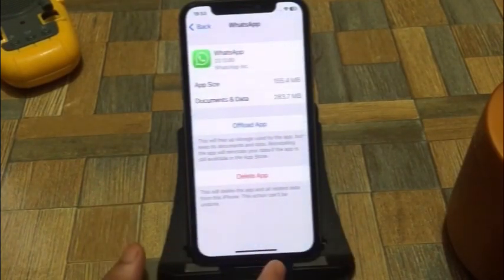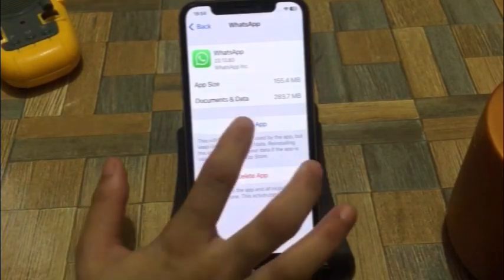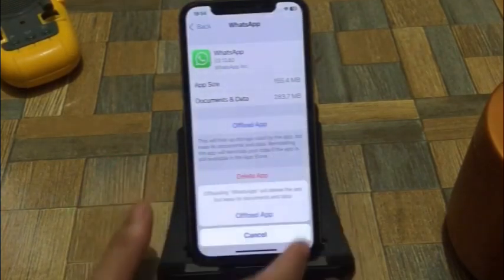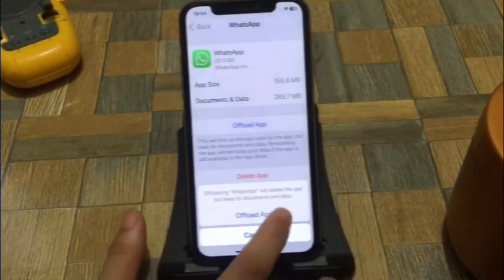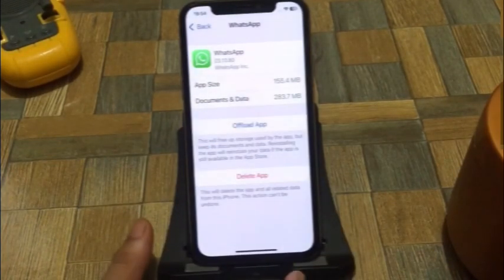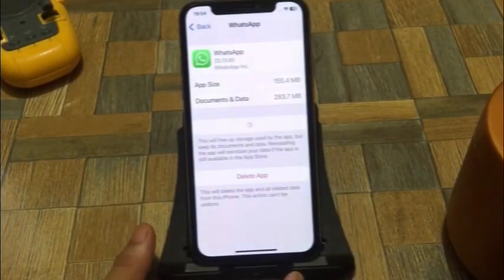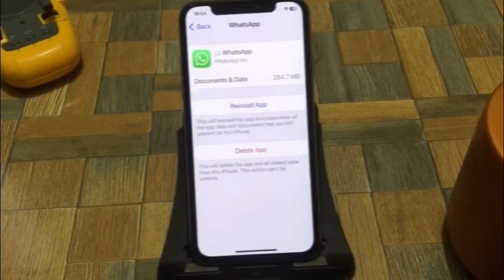Solution 5. Click on Offload App to offload your WhatsApp app.